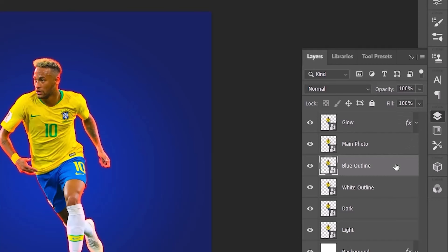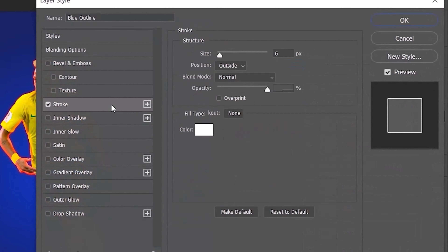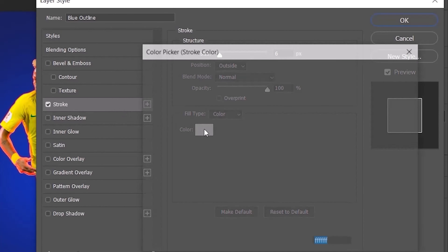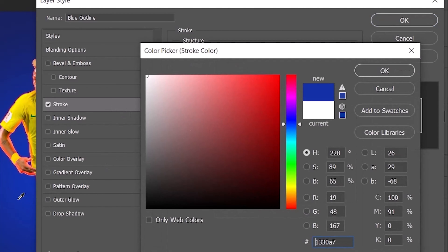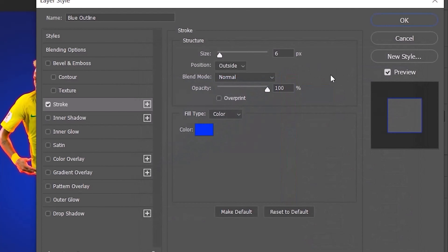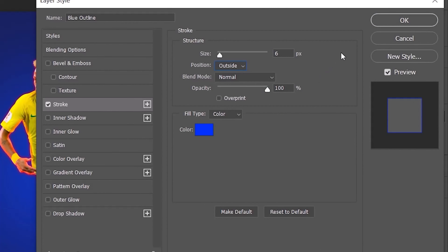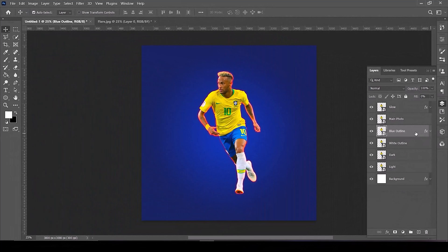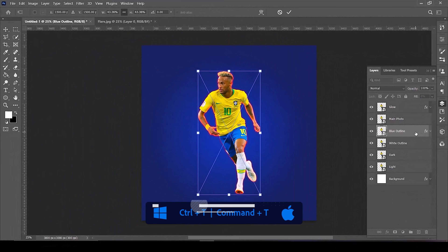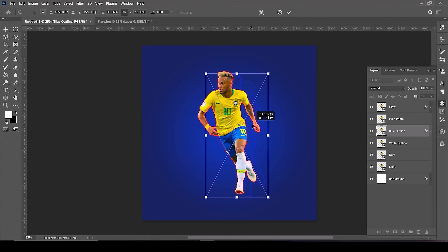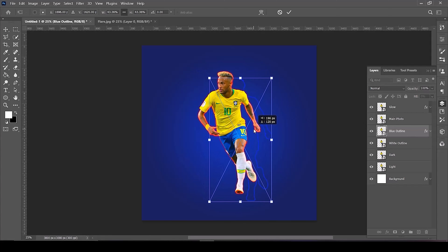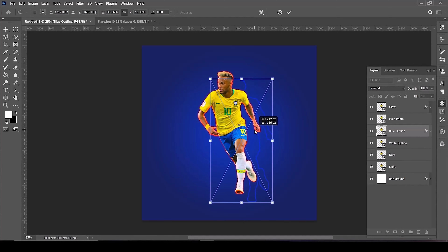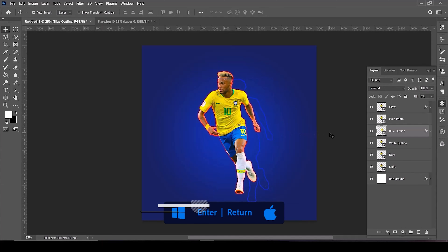Double-click on the blue outline layer. Select Stroke, open the color picker, set the color to blue, then click OK. Copy this setting, then click OK. Set the fill to zero percent. Open the Transform tools by pressing Control or Command+T and position it on the right side. When it's in the correct position, press Enter or Return.